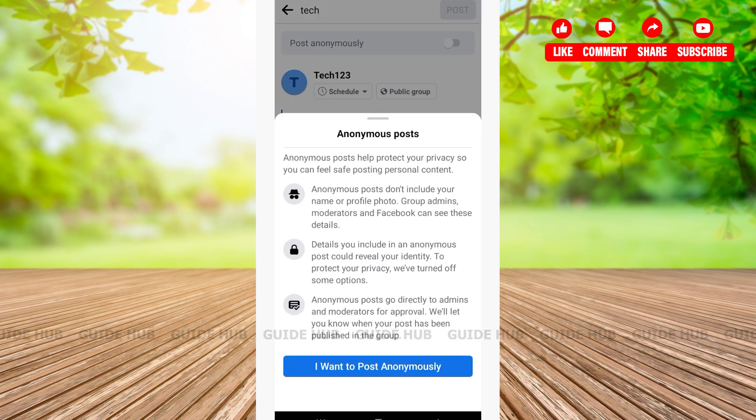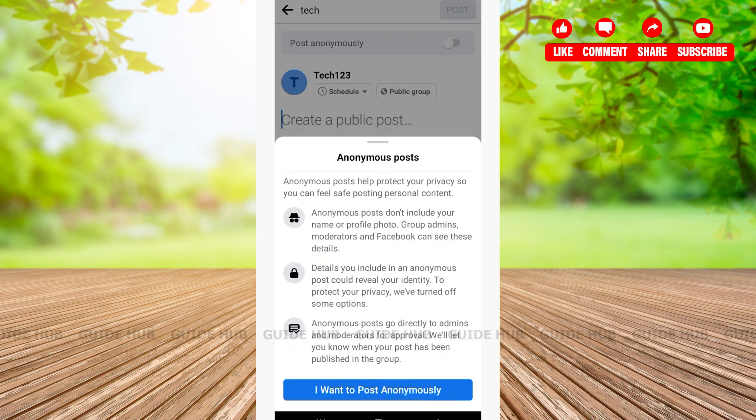After that you'll see Anonymous Posts. Here you'll be told that anonymous posts help to protect your privacy, and once you post anonymously, no one else will be able to see that you are the person who posted the certain post.